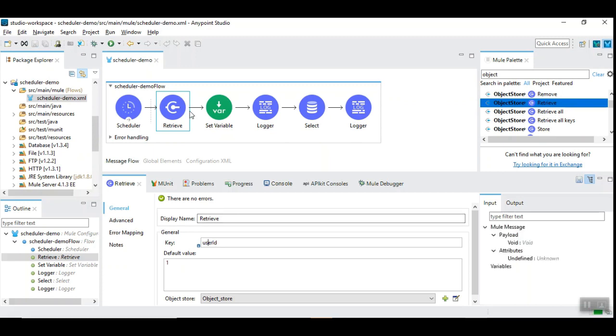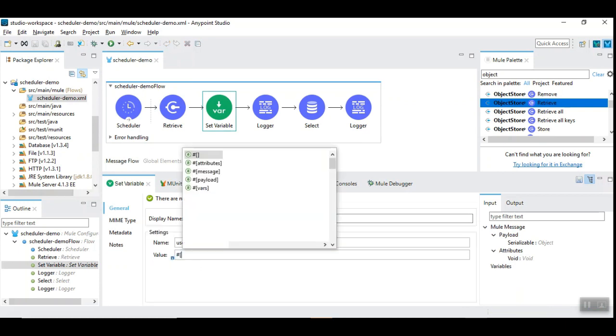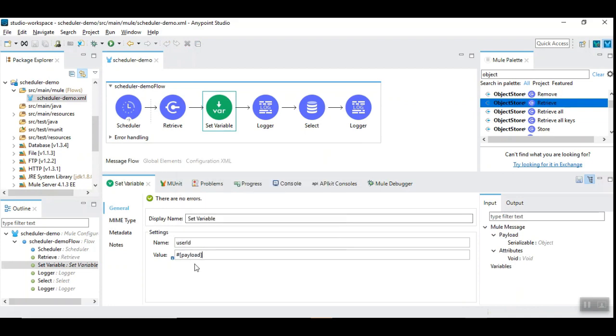So, this is going to retrieve the value from the user id. And, it is going to go as a payload. So, in the variable, we need to set as a user id. But, here instead of 1, we are going to use payload.